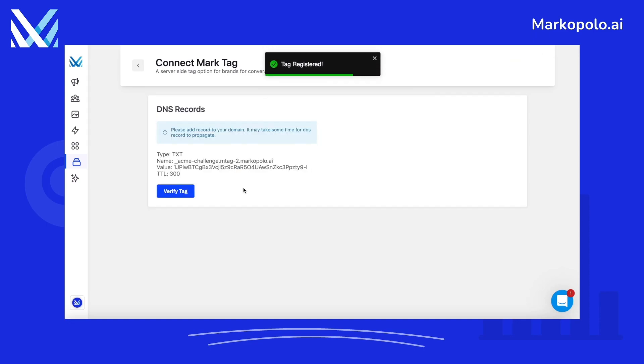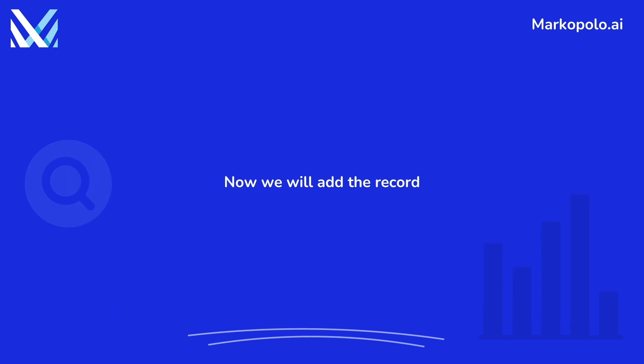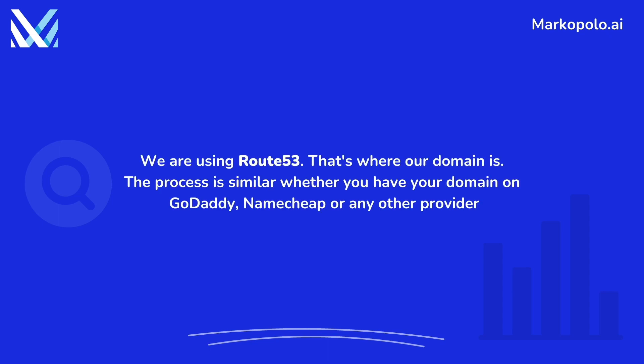You will find a DNS record. Copy and save this record. Now we will add the record. Go to your domain registrar. We are using Route 53. The process is similar for other domain registrars.